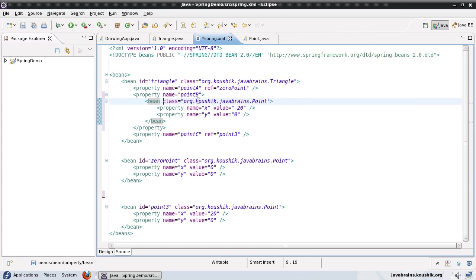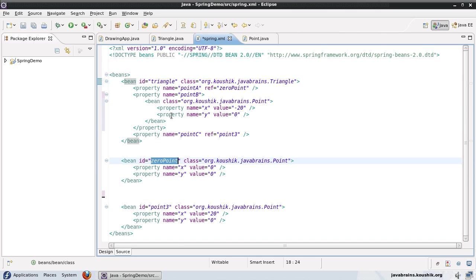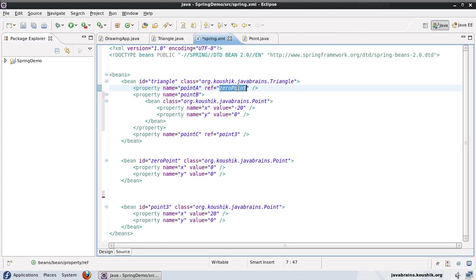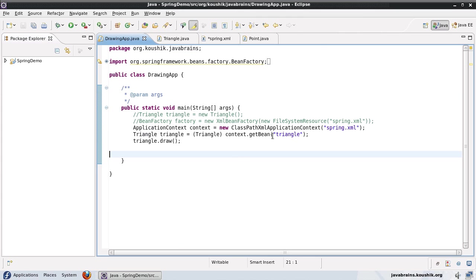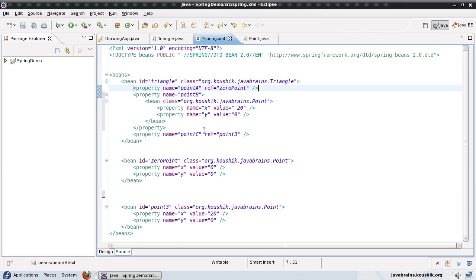you do not need to specify an ID for this one, because an ID is required only when you're referencing the bean from somewhere else, either by using a ref, like here, where you have to give the ID, or by using the get bean, where you have to give the ID again. So if you're not doing any of those, then you can actually do away with the ID.